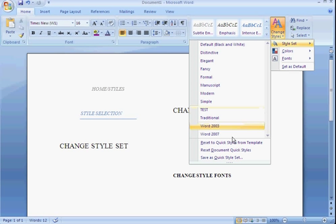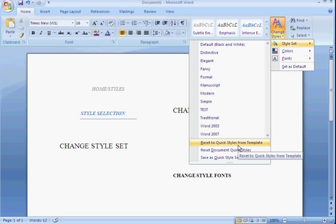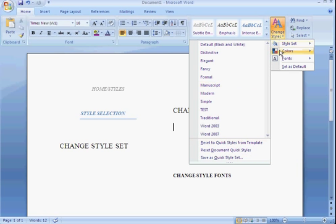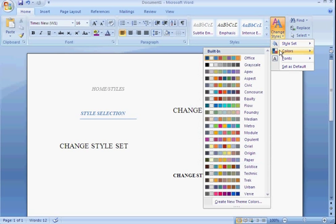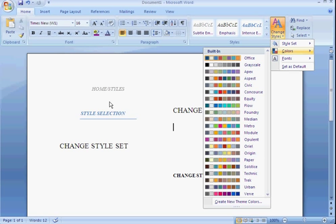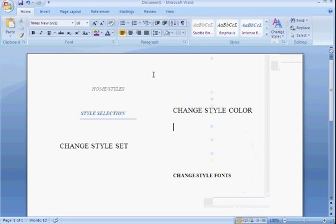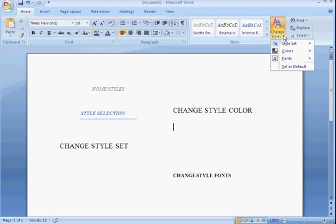And you can reset it back to the quick styles or you can reset to the quick styles from your template. You can go further by changing the colors in your style selection and saving it as that style. It's very detailed and you can customize this however you want.